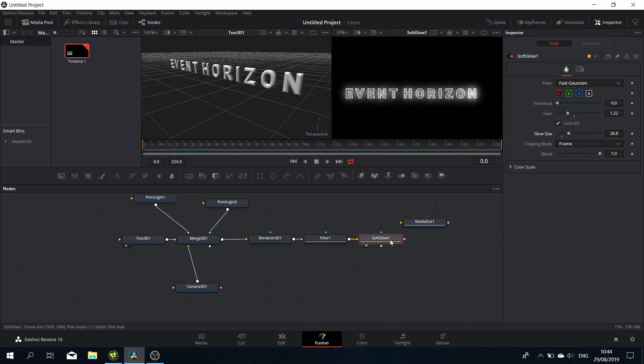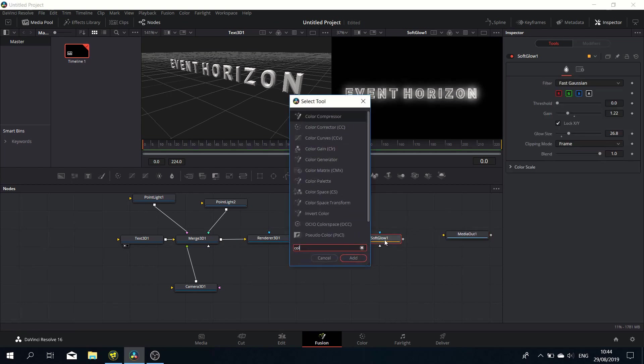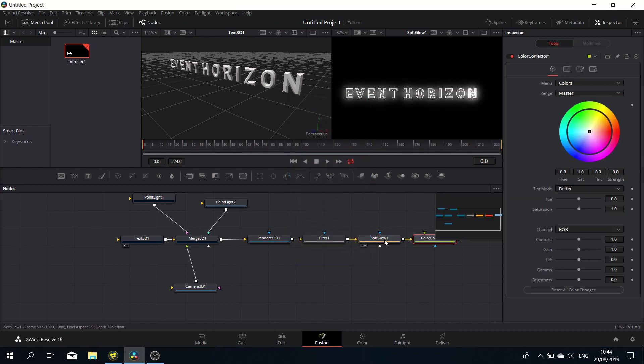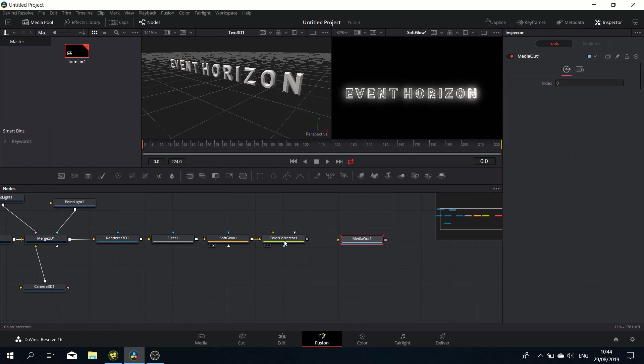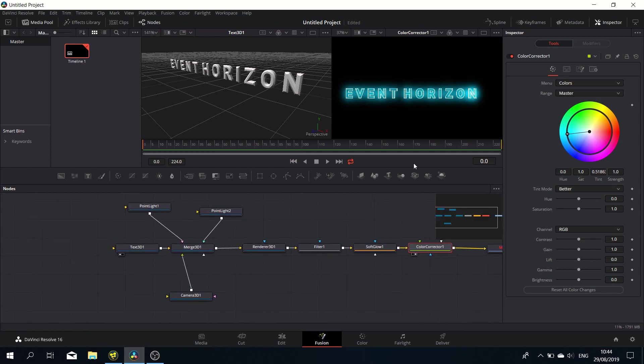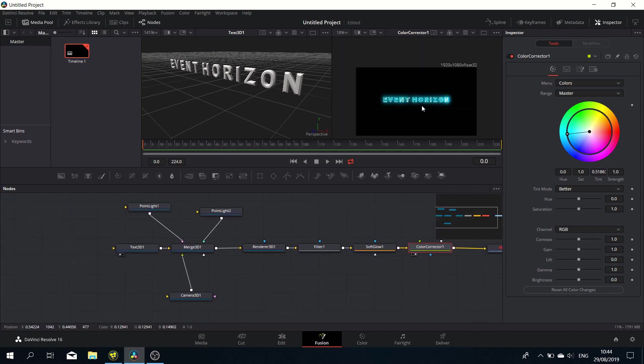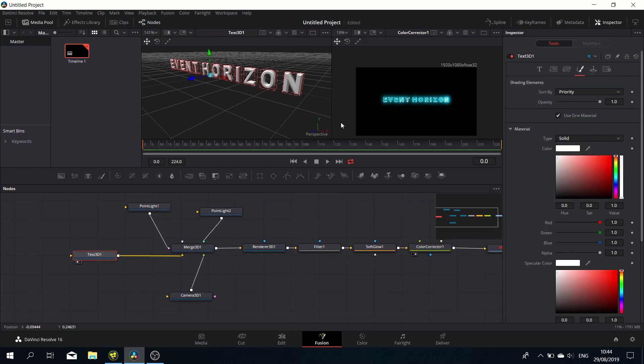Finally, let's add a Color Corrector and give it a bit of a blue tinge. That looks good. Let's pipe it into the media out. That's it for the stylistic part—very simple. Of course, you can change it the way you like, but let's work on the animation a bit.